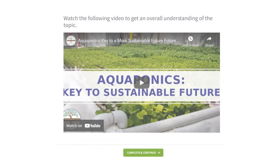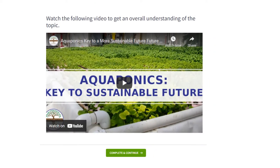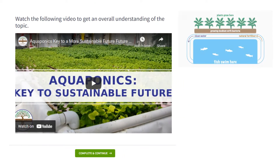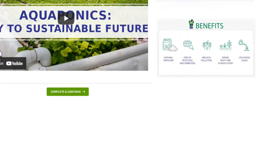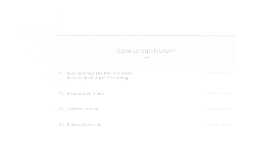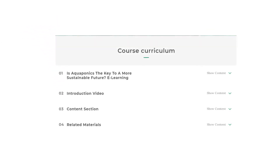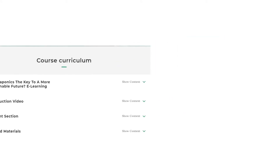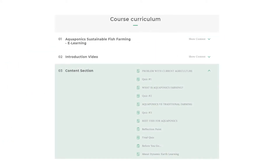Each course includes videos and graphics that will make the learning more engaging. When you log into your course you'll be presented with a course curriculum, which will give you an overview of the topics covered. It will include essential questions and learning targets, an introduction video, a content section, and a related materials section.